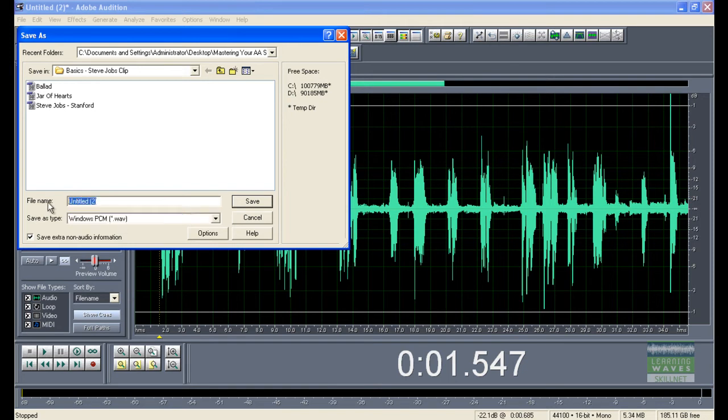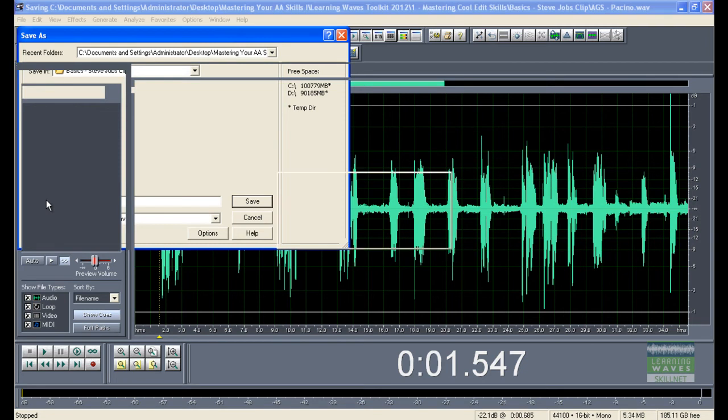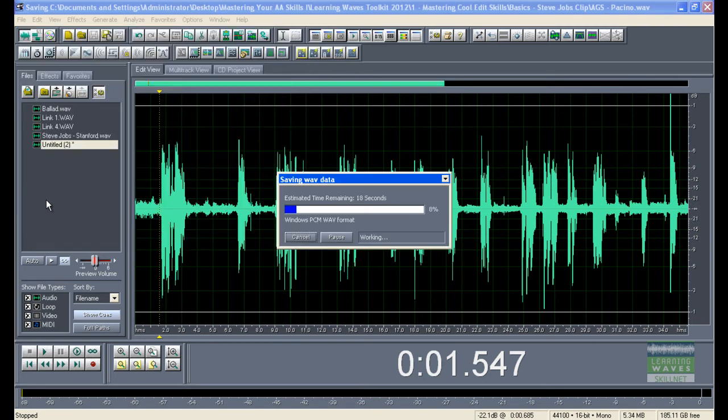I'm going to save this as Any Given Sunday and Pacino. And Save. We're saving it back into the Basics folder, which we've been using since the start of this tutorial session.